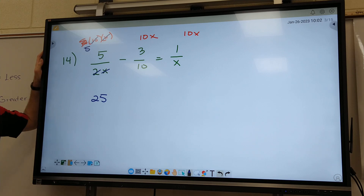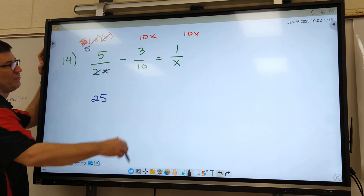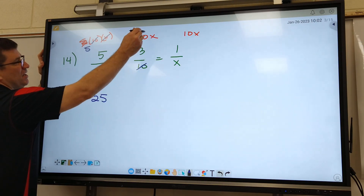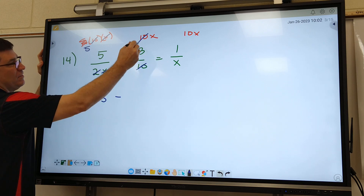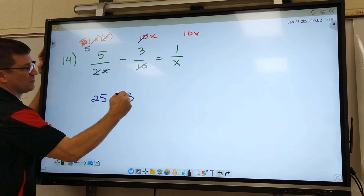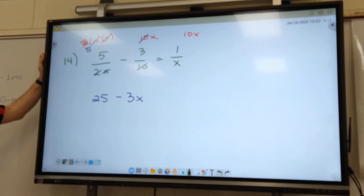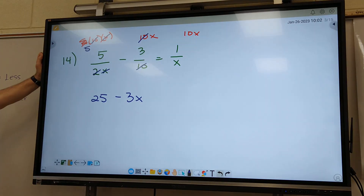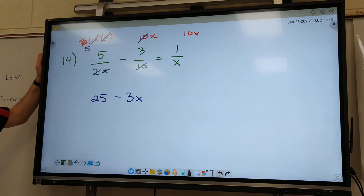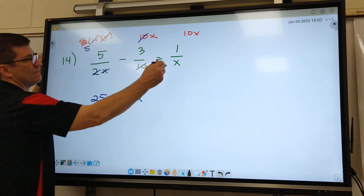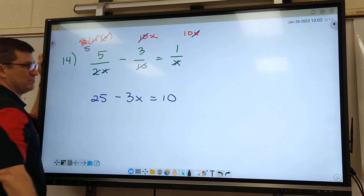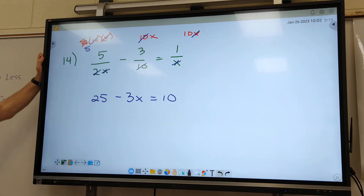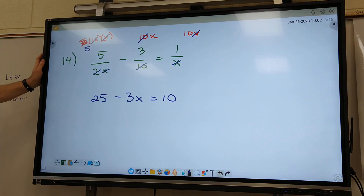Alright, second fraction. What do I cancel out? Tens. What do I bring down? Minus 3X. Last fraction — what do I cancel out? What do I bring down? So again, this is what we did the other day in the left column.